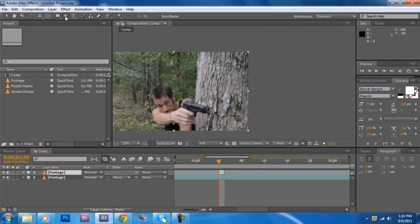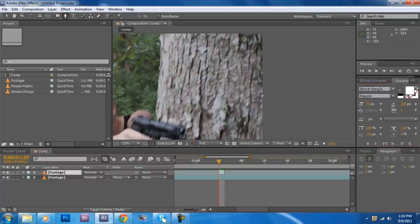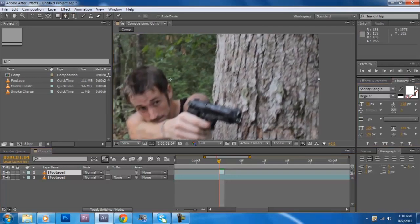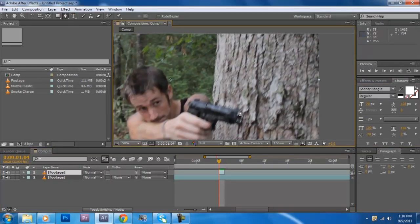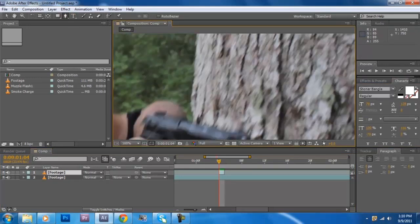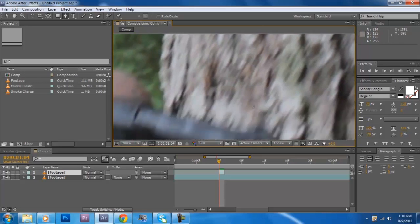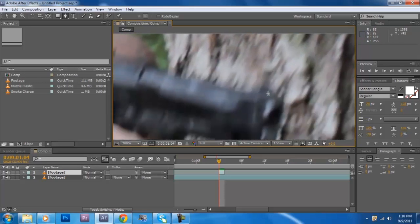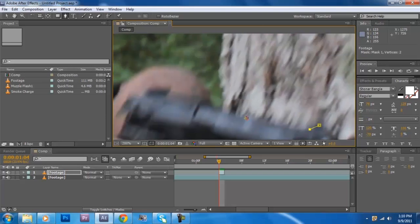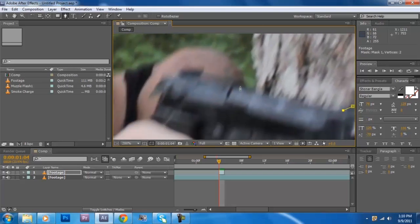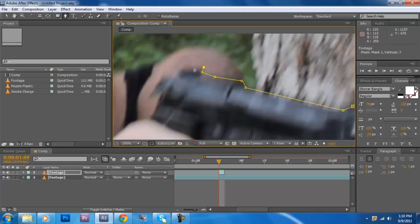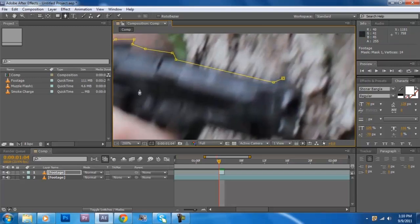I animated, I drew a mask around the top of the gun here and this is probably the most exciting part of the tutorial. It's all downhill from here. Look at it, my god I'm probably the world's slowest animator.